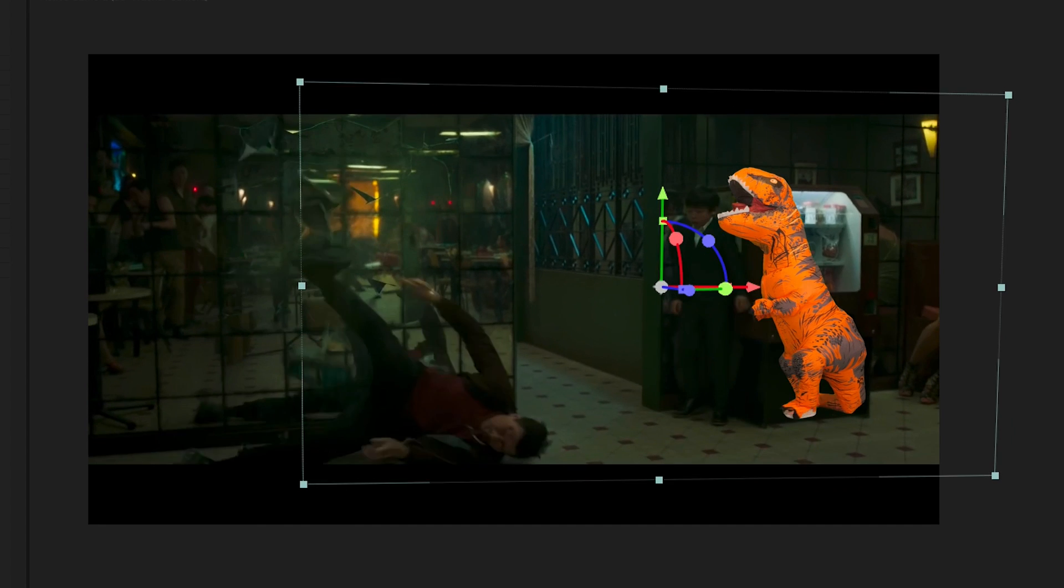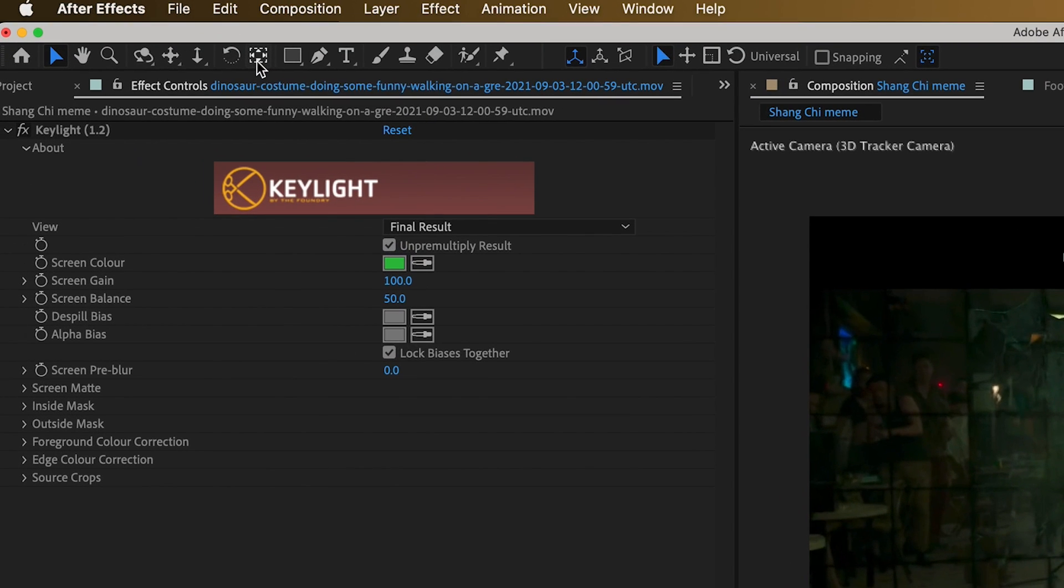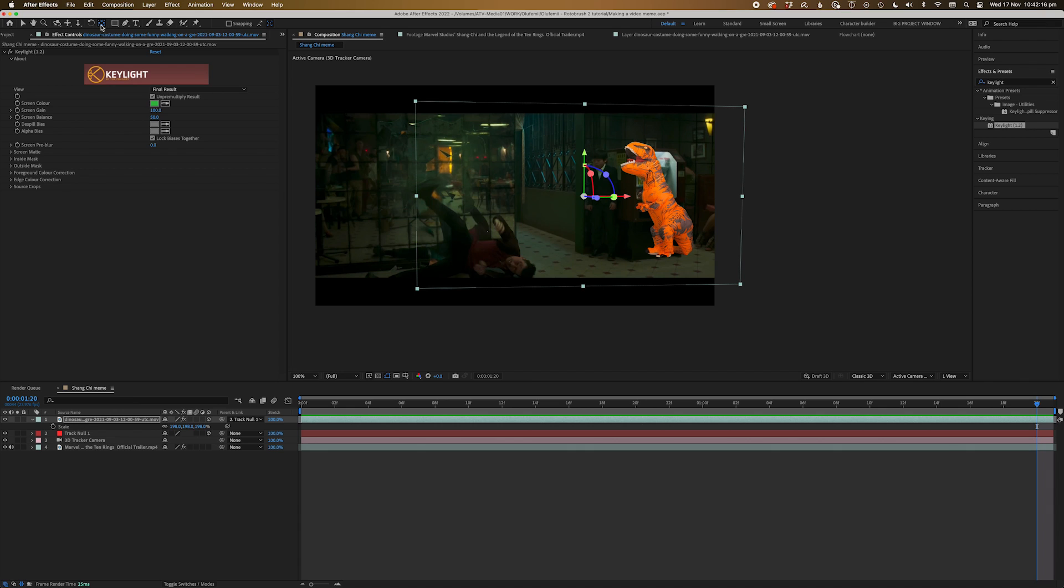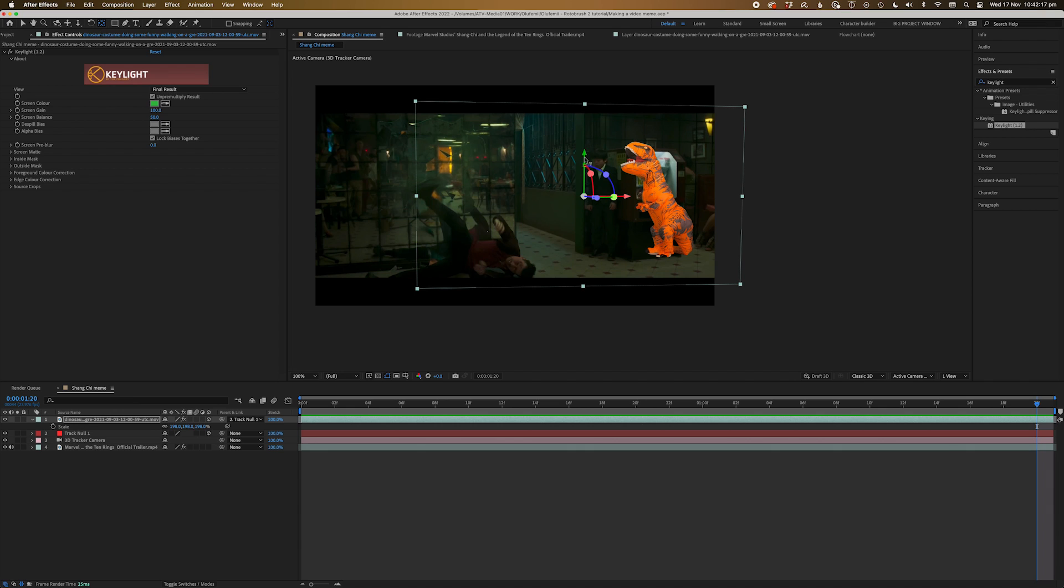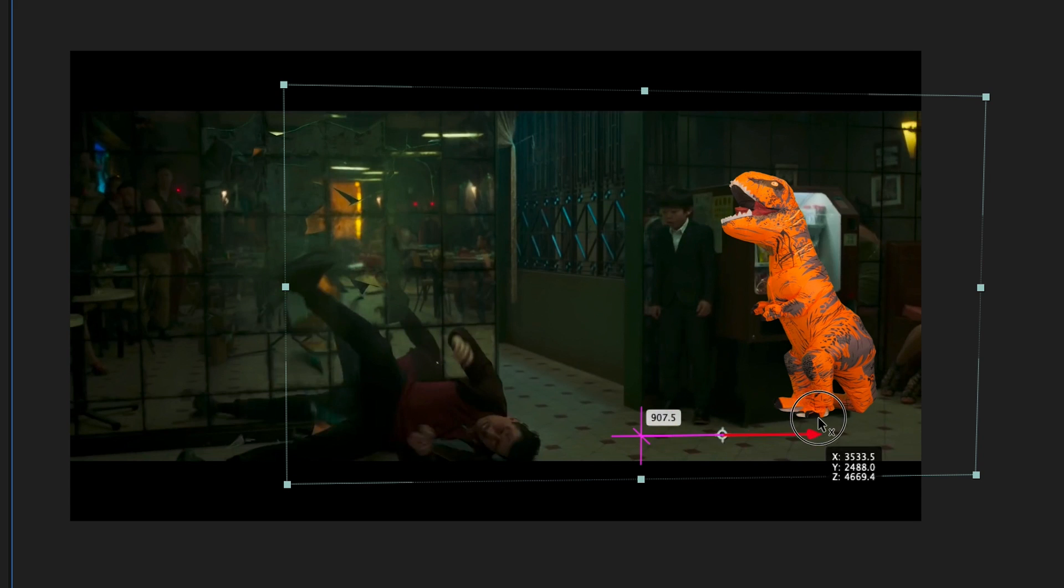Now just to make our lives easier, we're going to move the null of the dinosaur to where the feet meet the ground. Now grab the pan behind tool or press Y, and let's grab the green part of the 3D widget and slide it on down till the widget is in line with the feet.